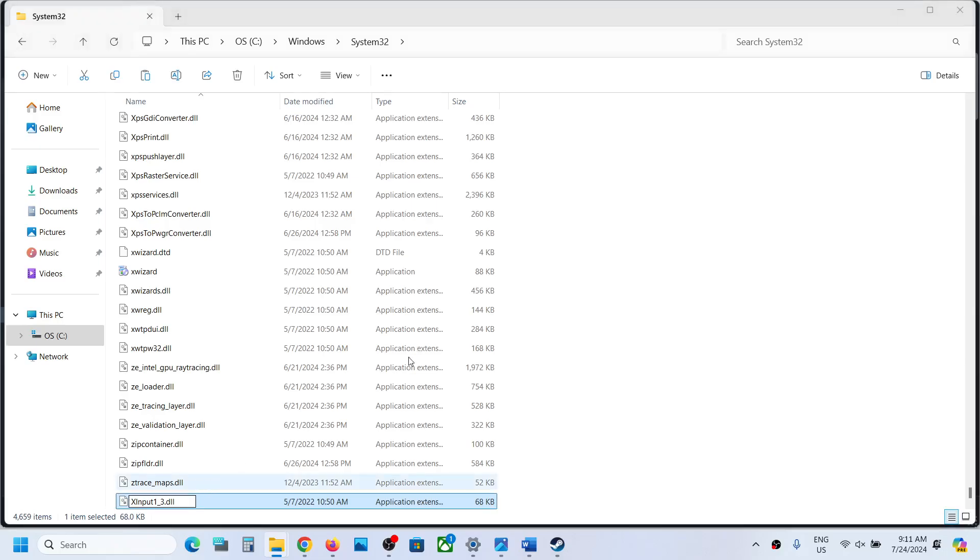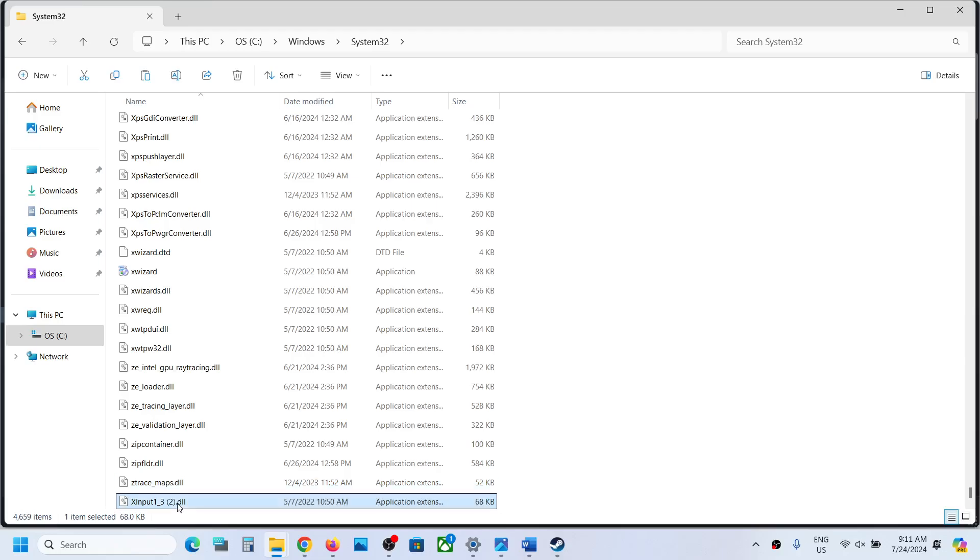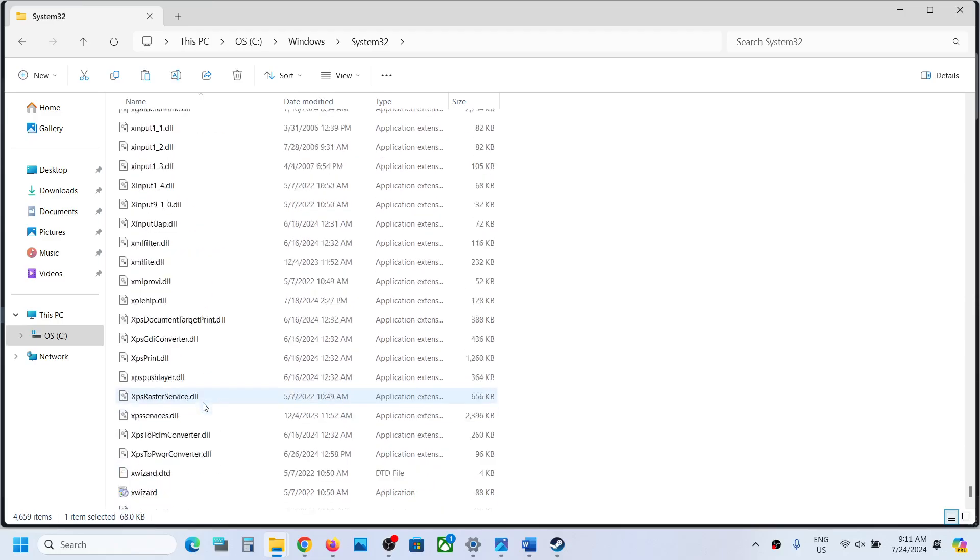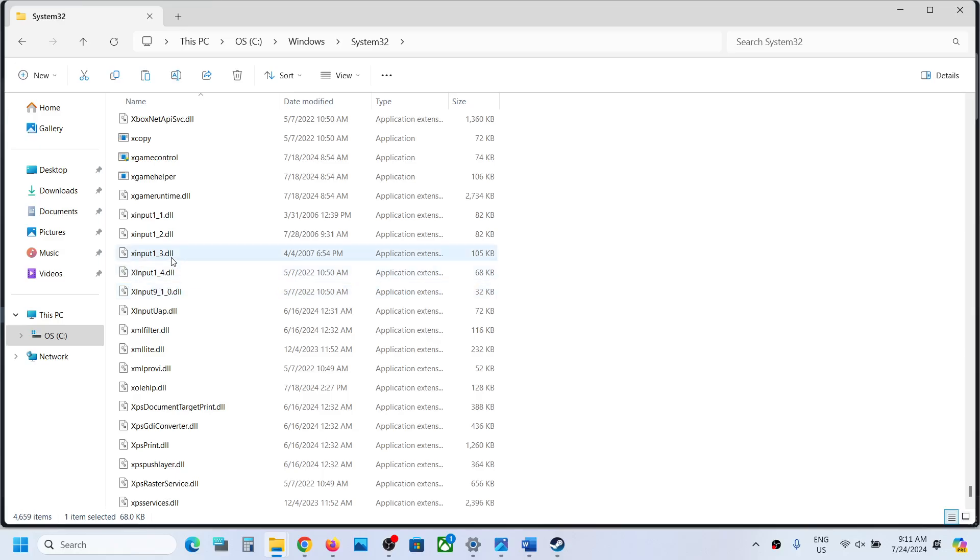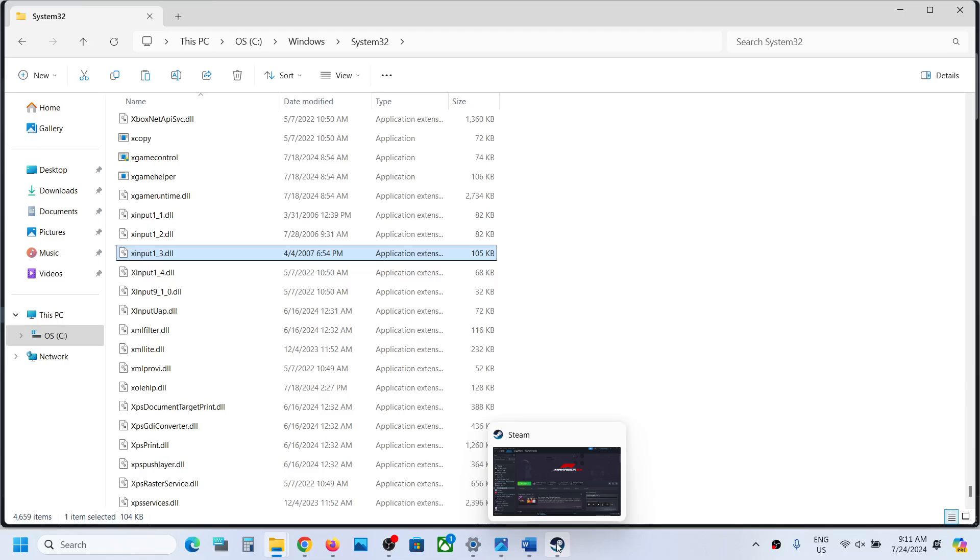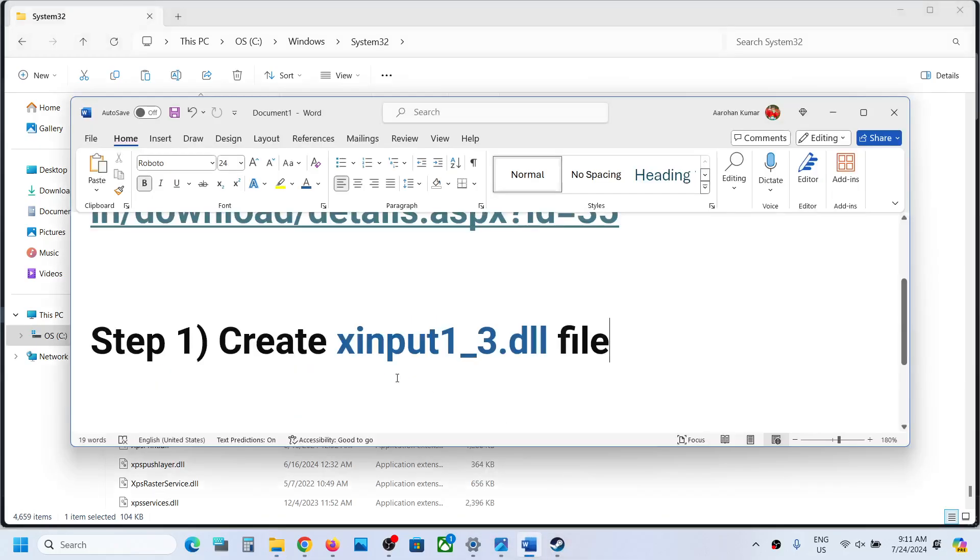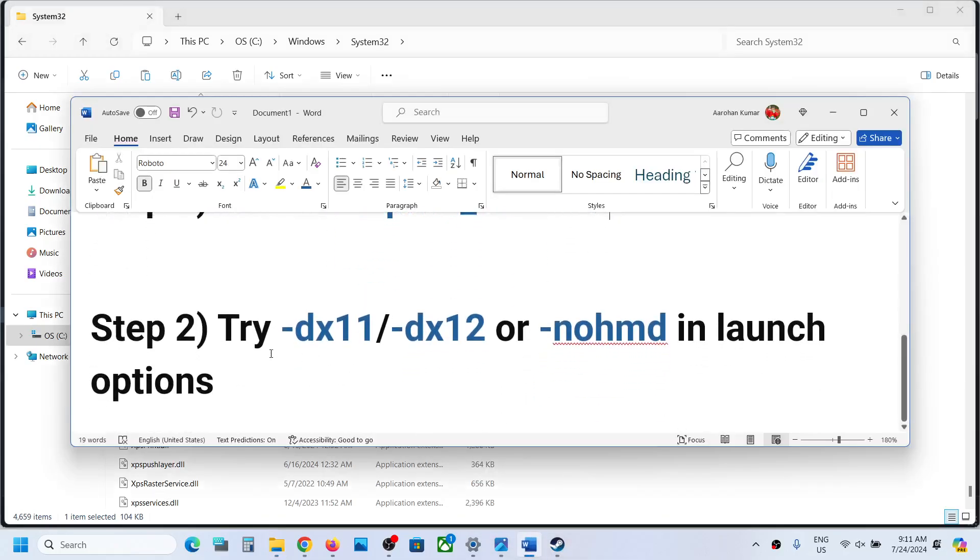In your case, if you don't have it, you can see here there is already a file. I already have it, so that's why it's telling me. Once you have this xinput1_3 file, now you can launch the game and check. Still not working?